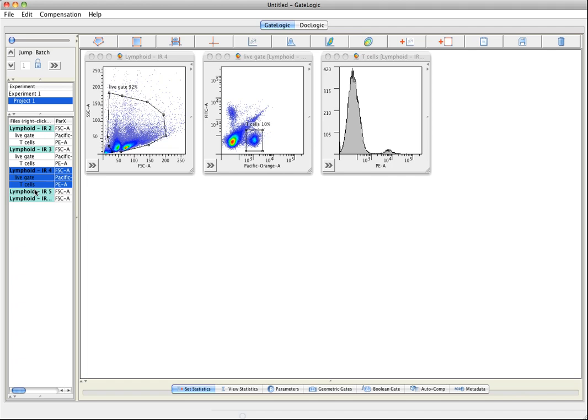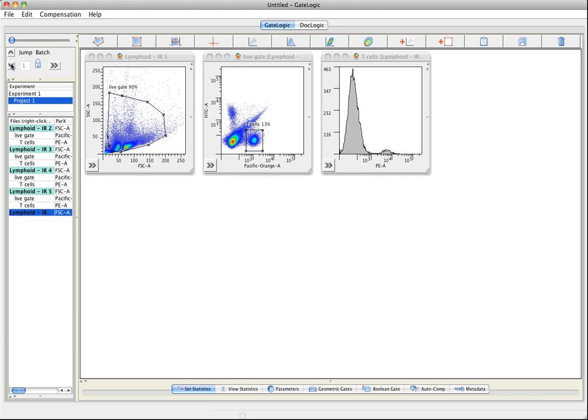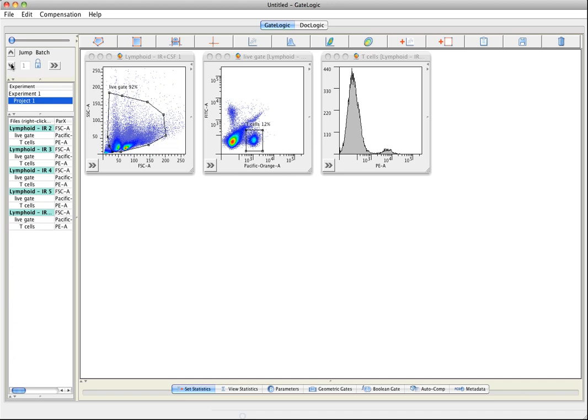Any modifications that will be done will carry through to the next samples. This is a really convenient way to analyze your samples when you are having many of them.